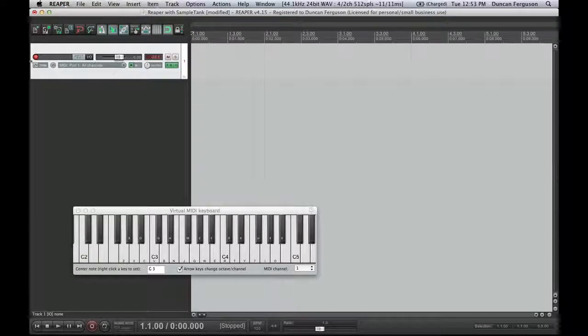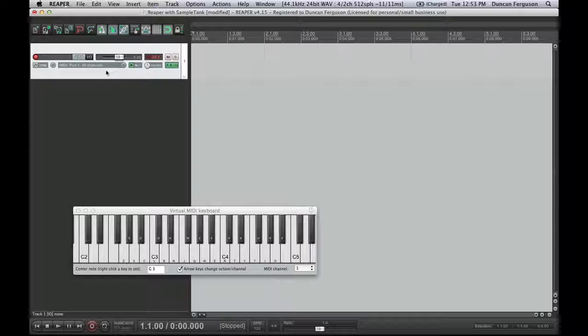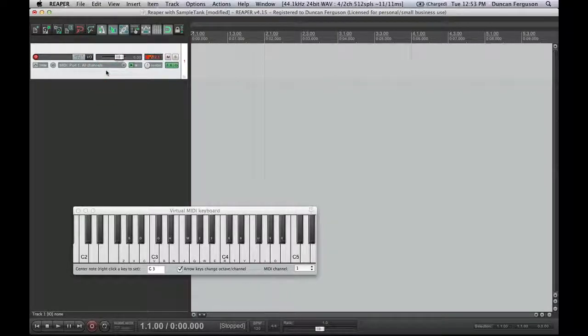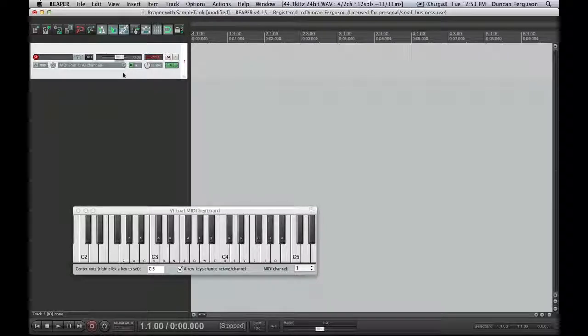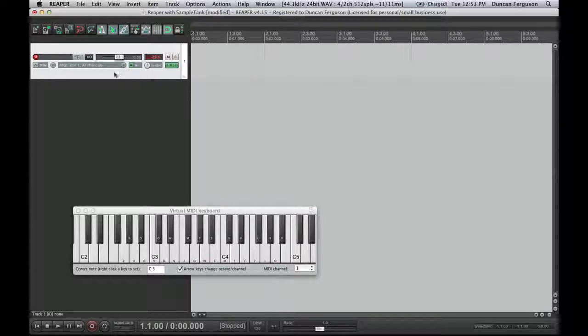What I can do now is I can listen to what I've got by just playing my keyboard. And that's good. It's playing the violins. It's defaulting to the first one, and that's what I want.